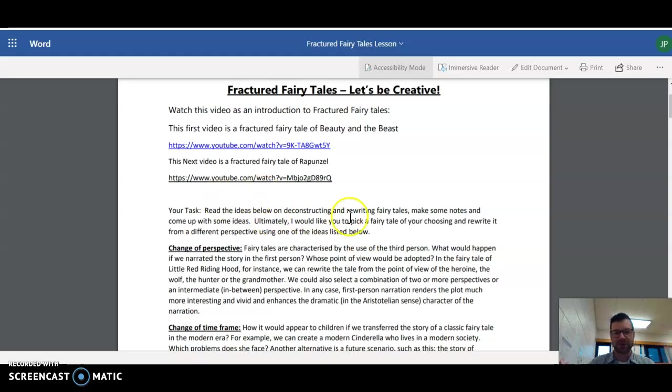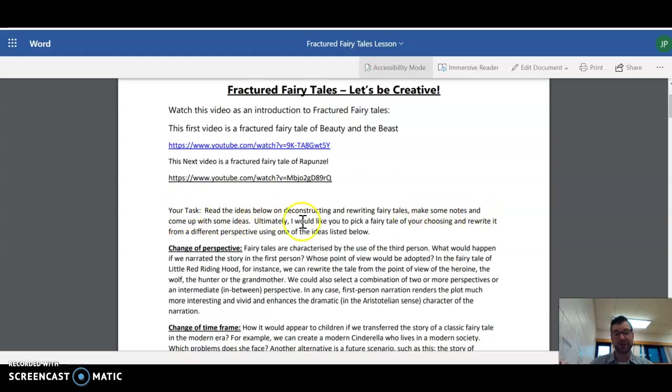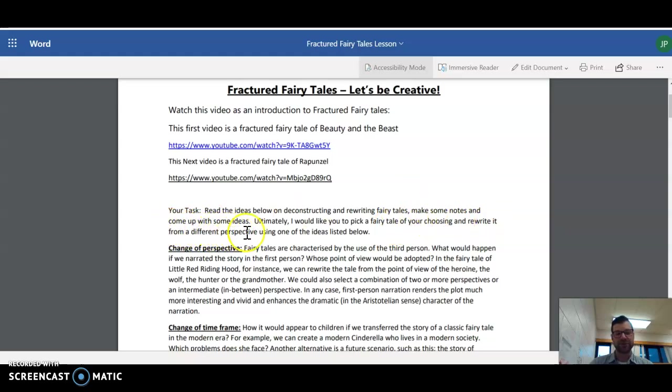So read the ideas below on deconstructing and rewriting fairy tales. Make some notes and come up with some ideas. Ultimately I would like you to pick a fairy tale of your choosing and rewrite it from a different perspective using one of the ideas listed below.